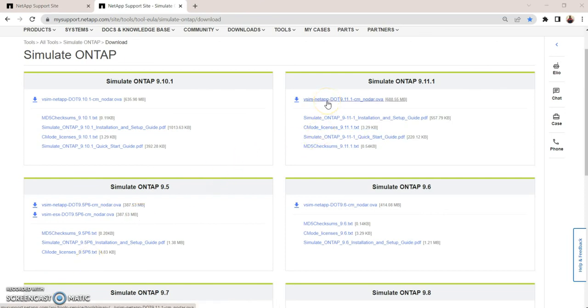So click on download. It's going to download on your system, and once you have downloaded that, meet me in the next video.